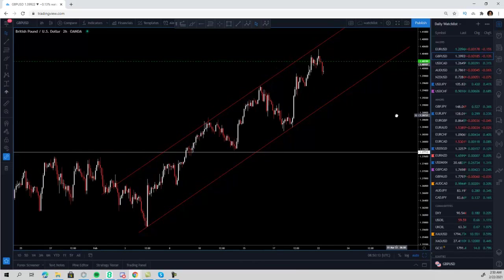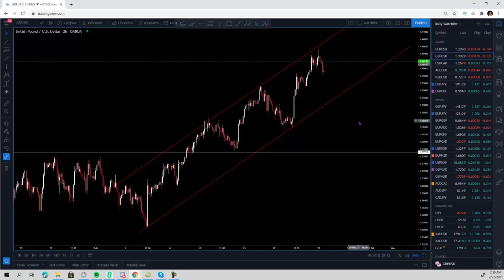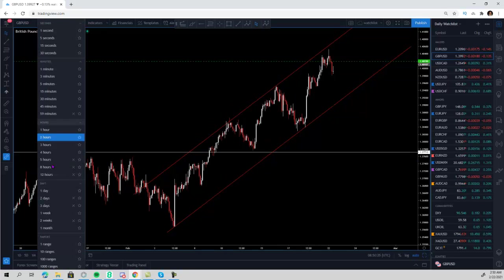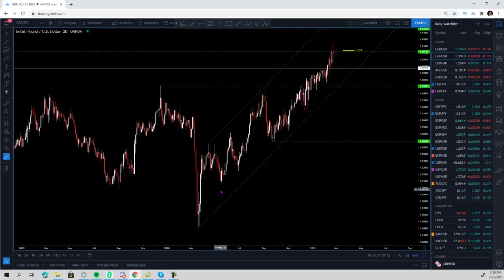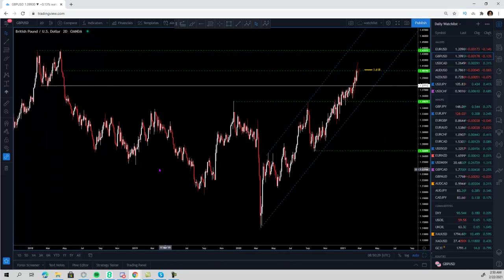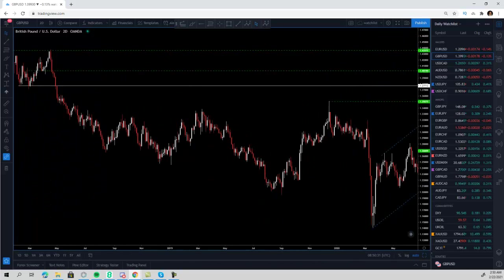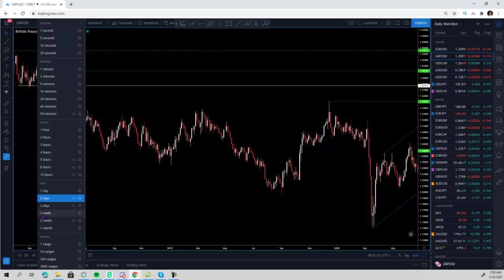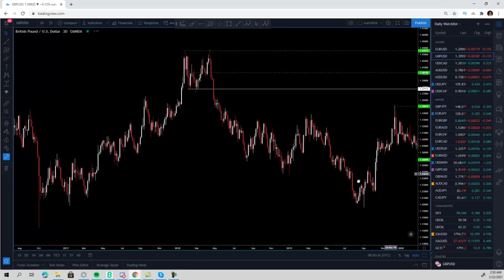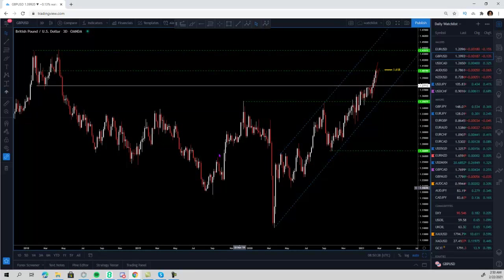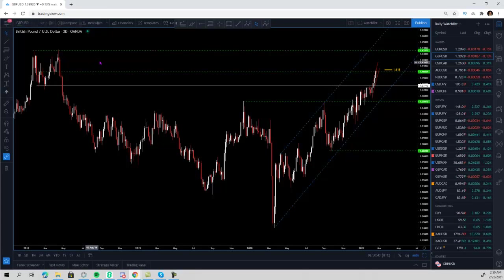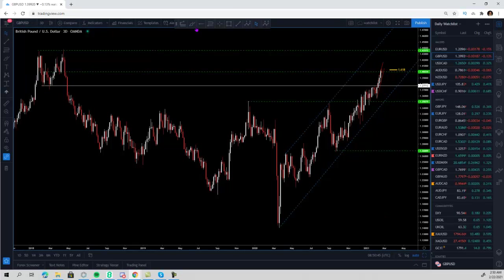The reason I want to talk about the pound is because on the pound versus the US dollar, on the pound versus the yen, and on the euro GBP, we are hitting some massive levels. Let's go to the three-day chart so we can have all the levels on the same chart without having to zoom in and out.